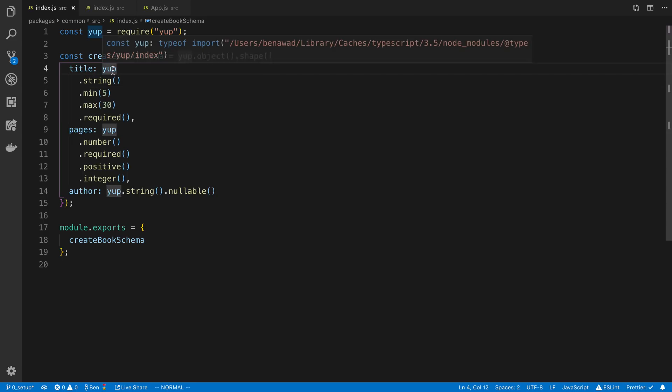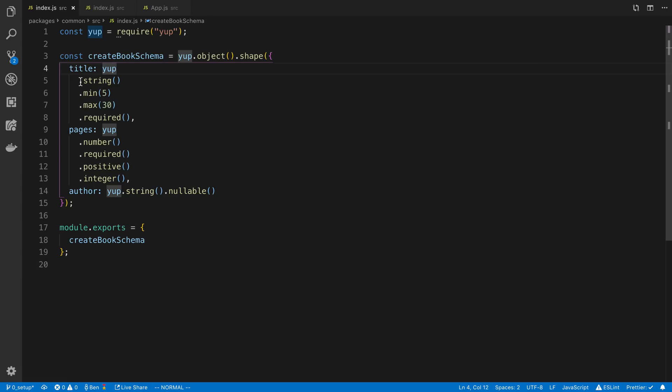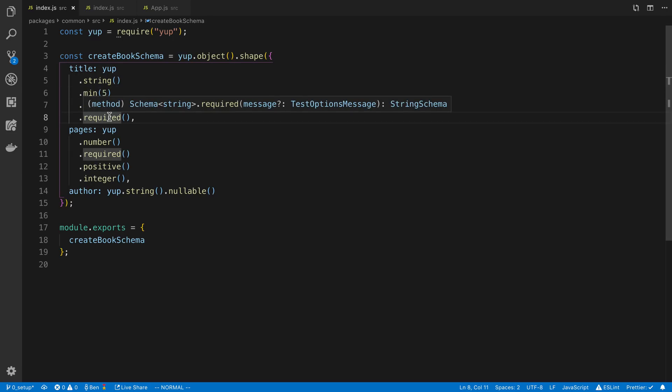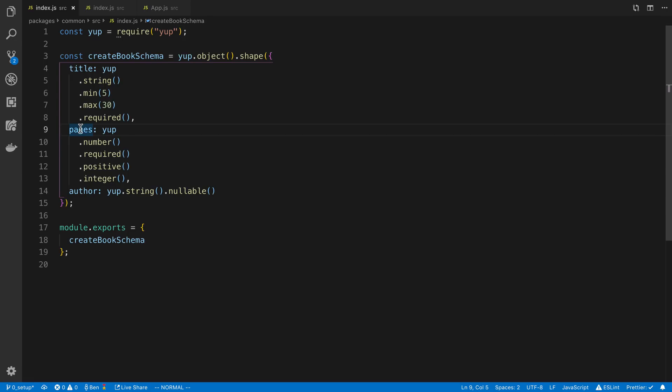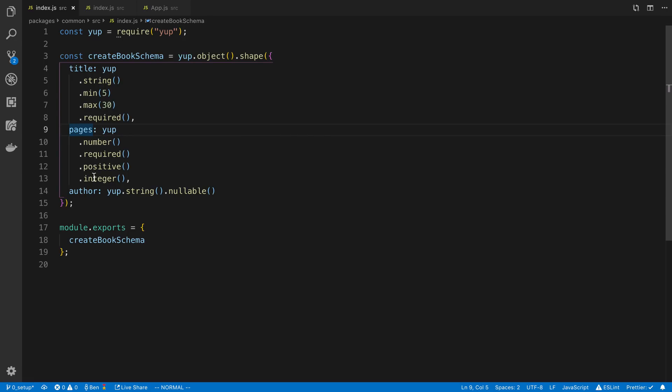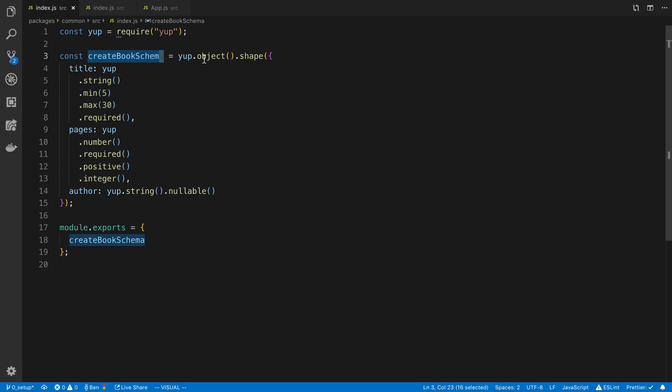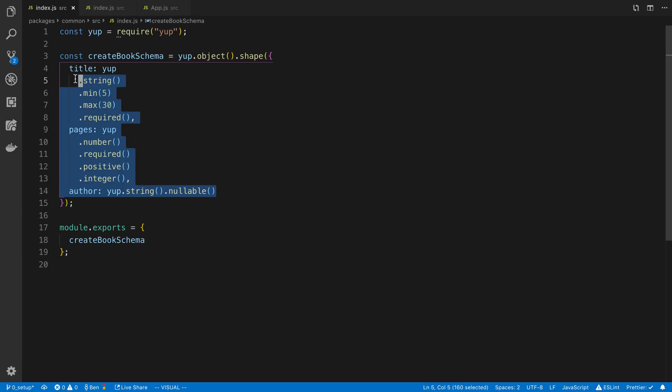So minimum of 5 characters, max of 30, it's a required field. I said pages is another field where it's a number, it has to be an integer, a positive integer, it's also a required field. And then here I have a field that's a string and is nullable. So this is basically how you define your validation in Yup. You'll create these different objects which are called schemas and you'll define how they should be.